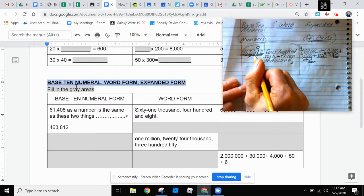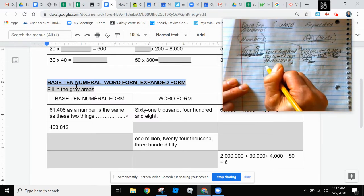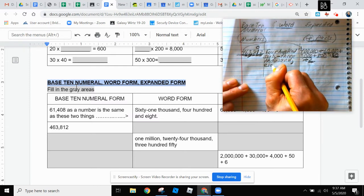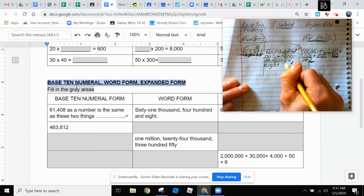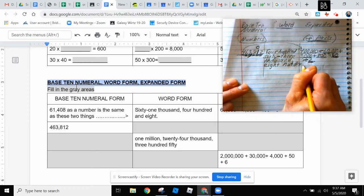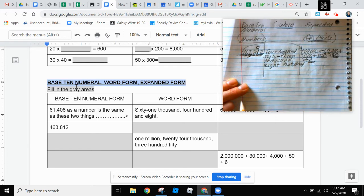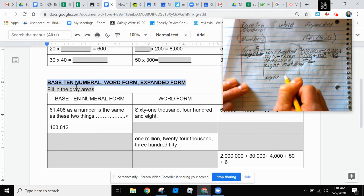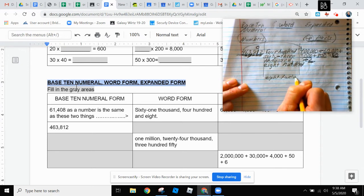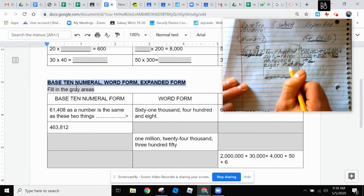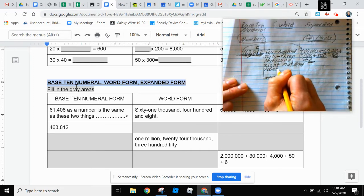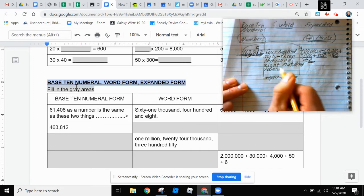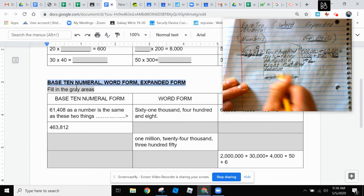And then eight hundred twelve. I'm going to write it down as the word eight hundred. You heard me say eight hundred. I did not say eight twelve. So I can't write eight twelve. That would be wrong. I said eight hundred twelve. So I write eight hundred twelve.